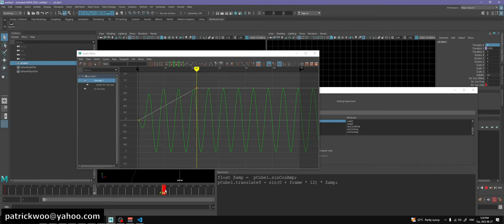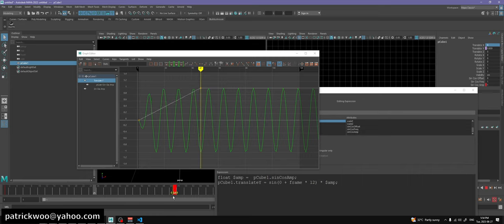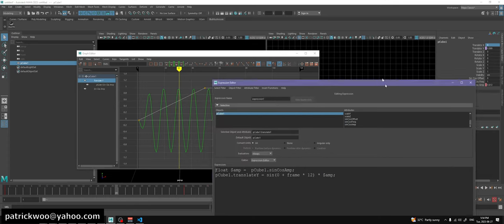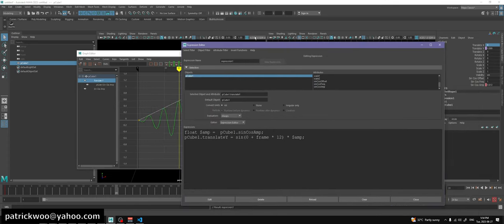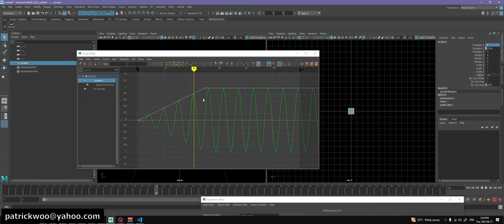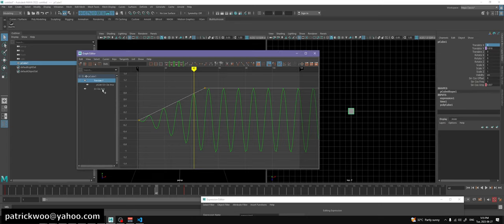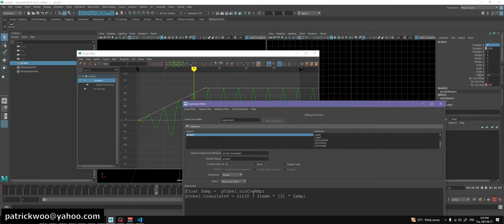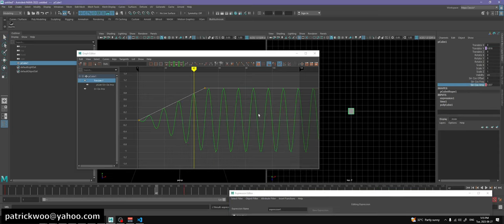Here we leave it to the user to keyframe, drive it with another expression, or use a connection editor to connect it with another attribute. Instead of frame 10, I put it to frame 30, and when you play it you'll see two or three oscillations before it reaches full amplitude. The graph editor reflects that. If I change it to frame 50, you can see both curves - the input sinCosAmp curve is also displayed because the expression depends on that second manual curve.